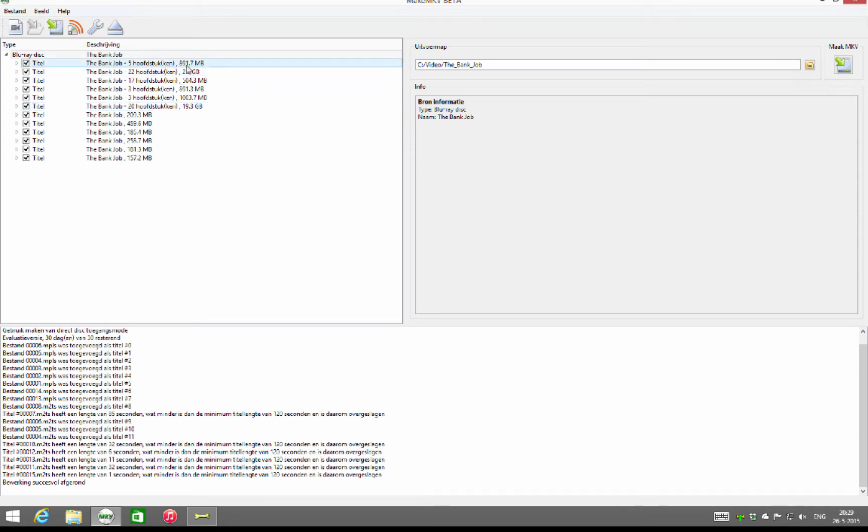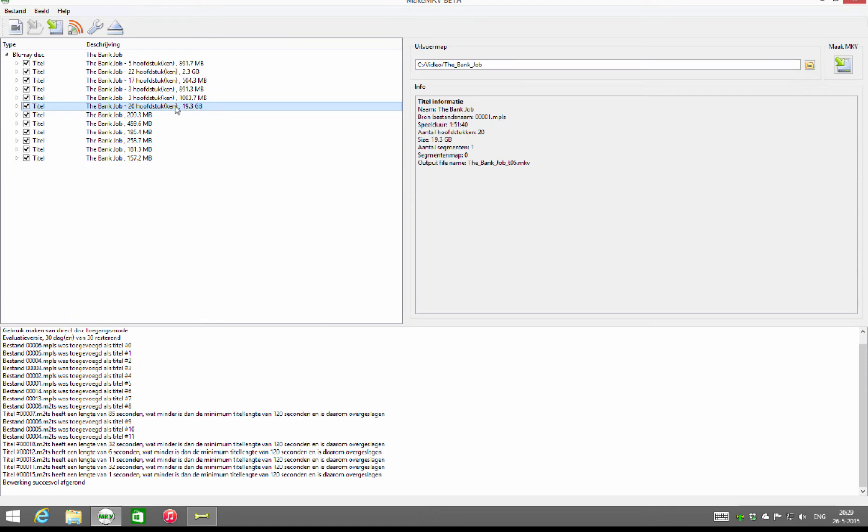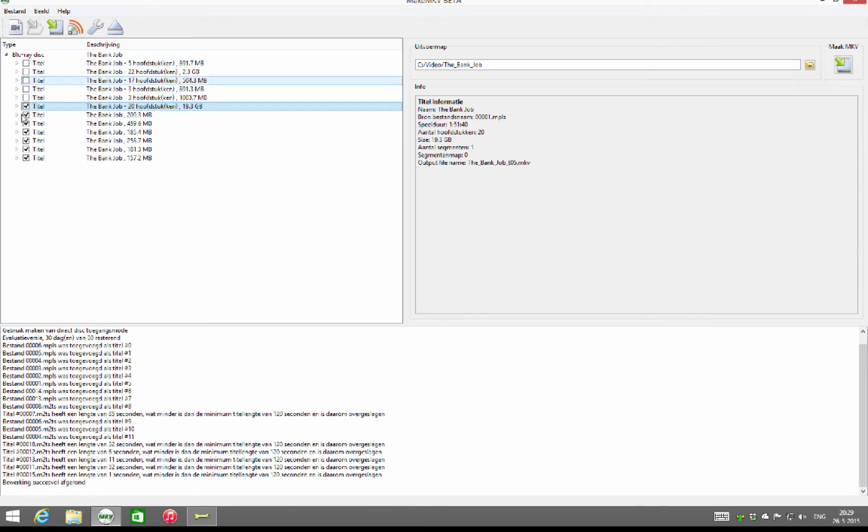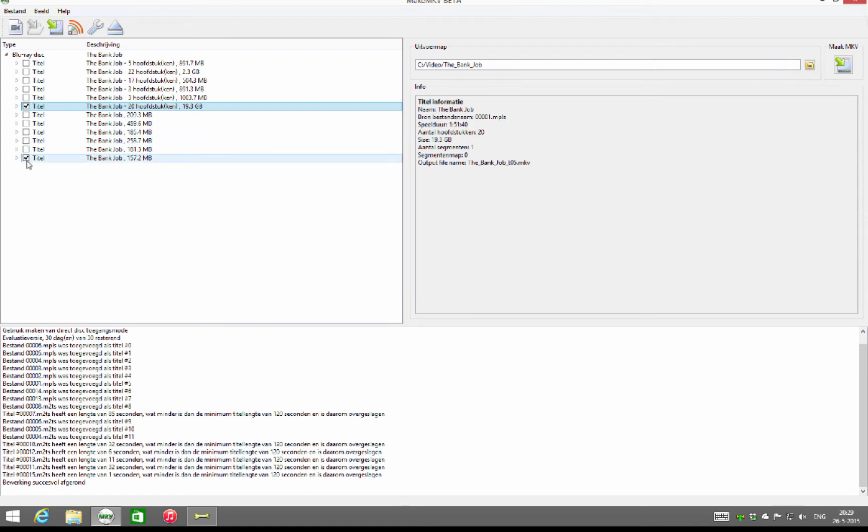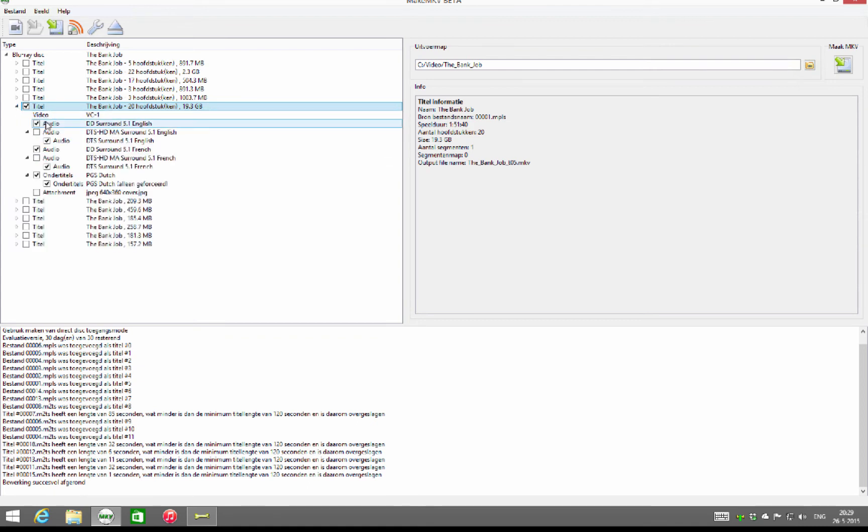So if you want to do that, you only look for the biggest title. In my case, it's this one with 20 chapters and it's 19 gigabytes. All the others I can uncheck here so it will not rip it. It will save you some space on your hard drive.